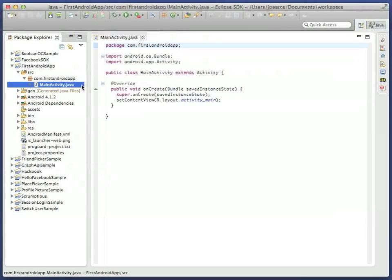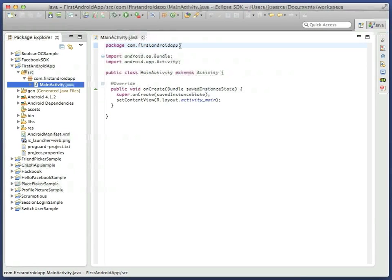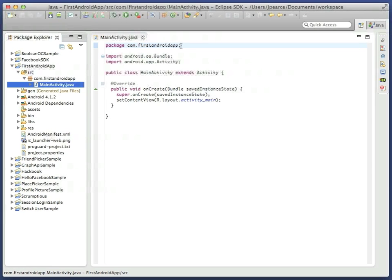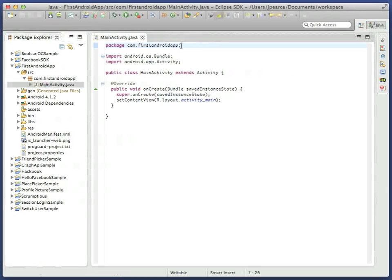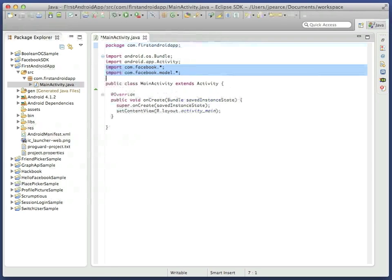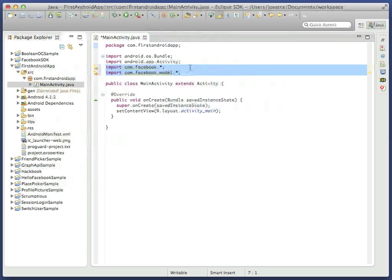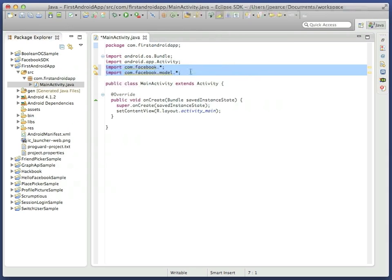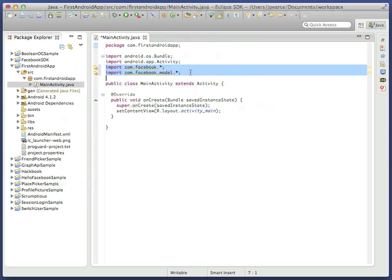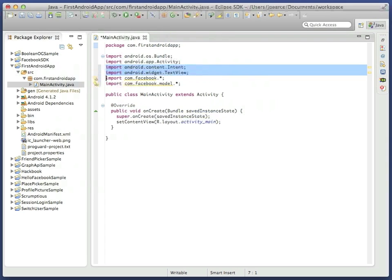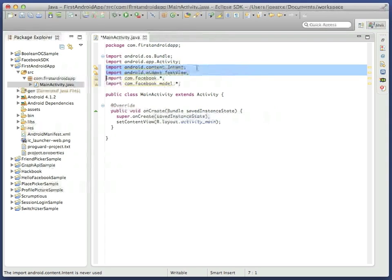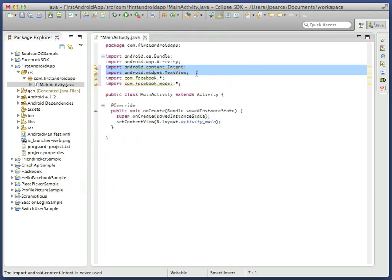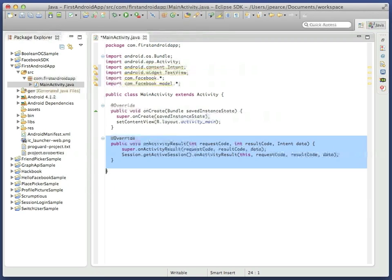And finally, it's time to turn to the main activity class file itself. By default, this will be very simple. Certainly check that the package namespace at the top matches what you added to your Facebook configuration. Firstly, we'll need to add some imports for the Facebook functionality we need: com.facebook.star and com.facebook.model.star. Also, we need the Android intents and textview packages.